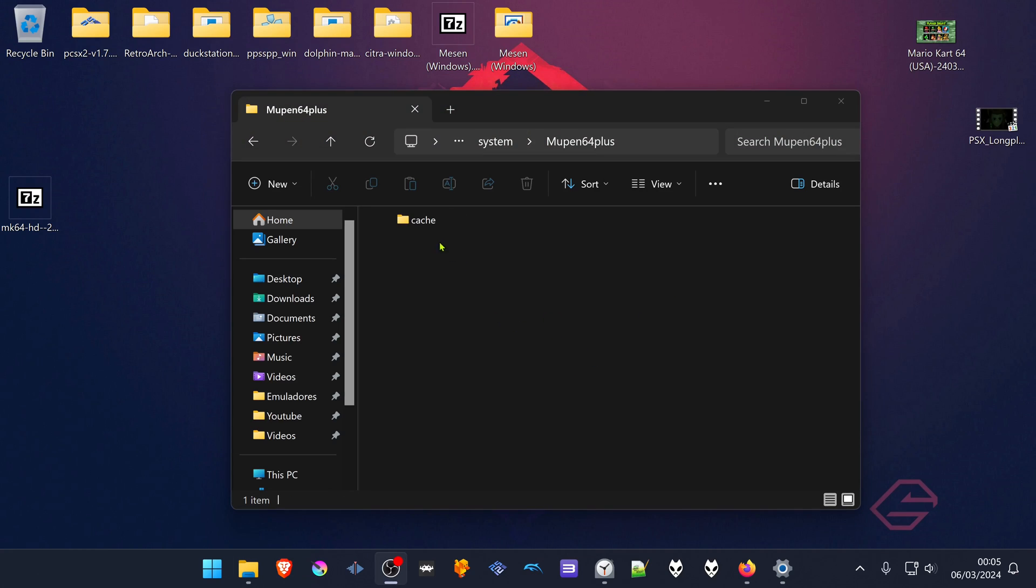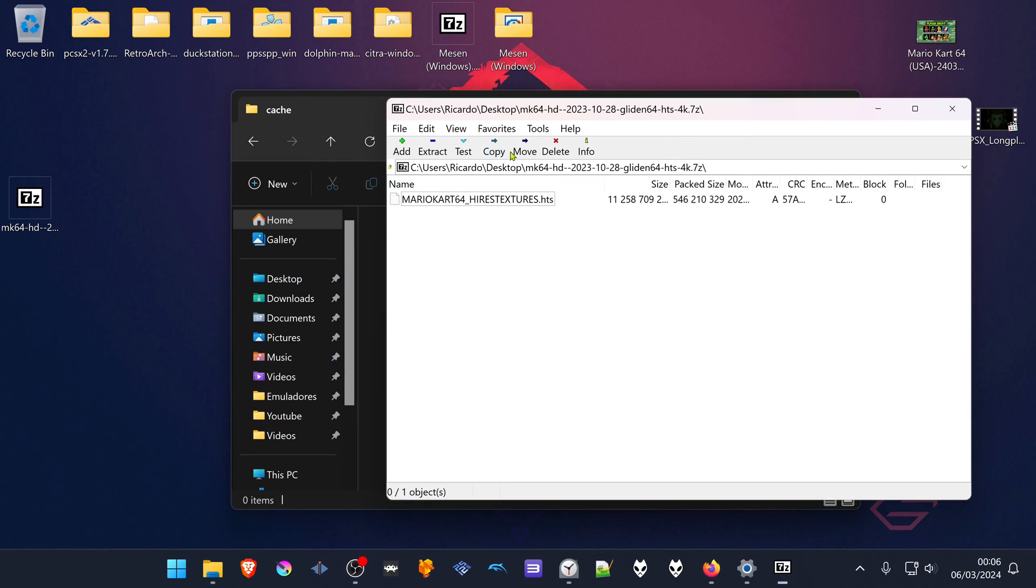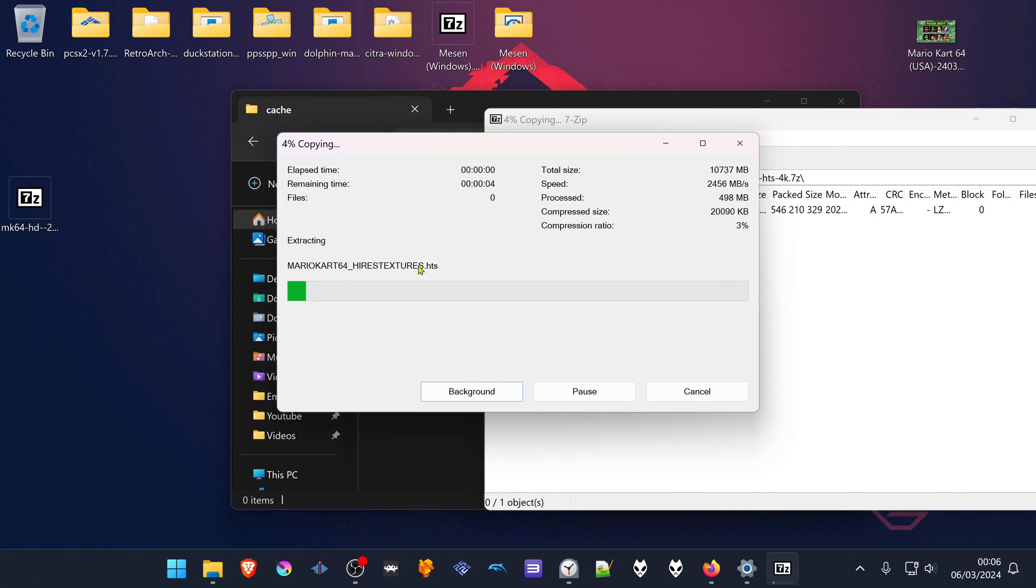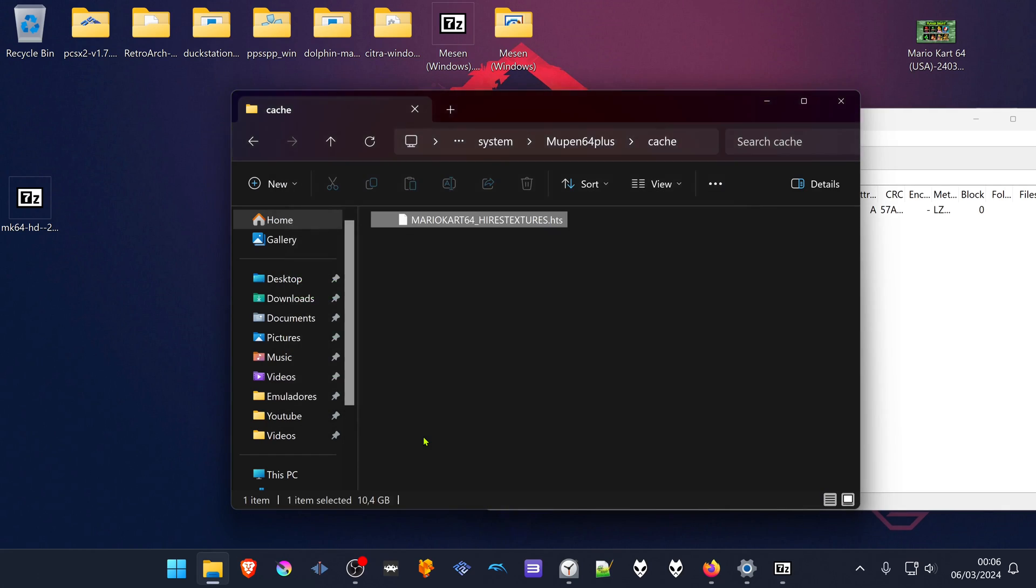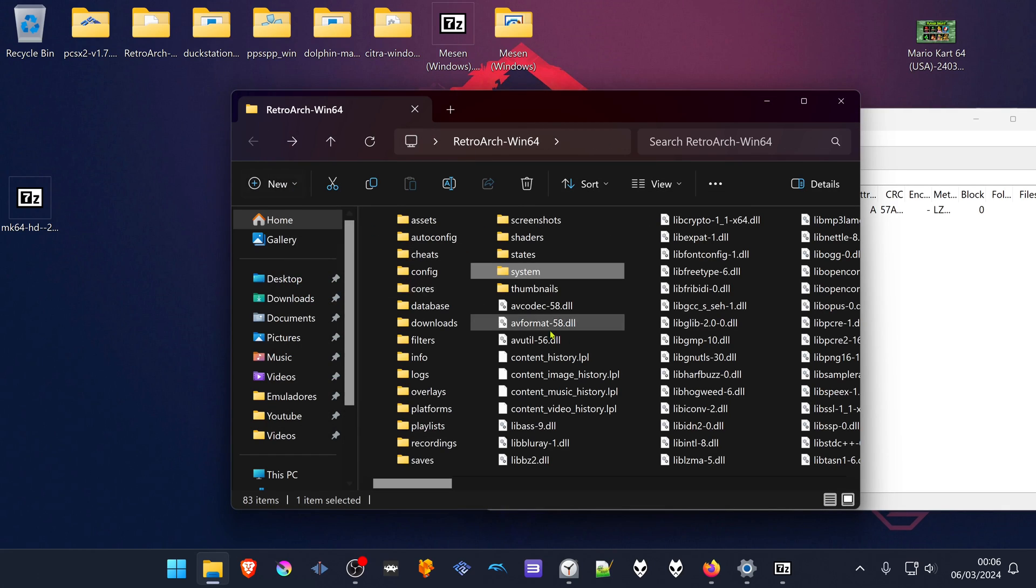Go inside of this folder and extract the textures here. Then run RetroArch.